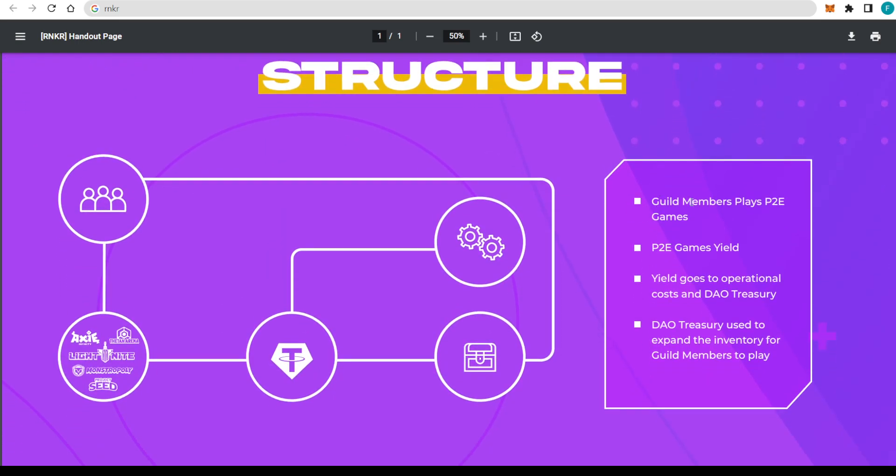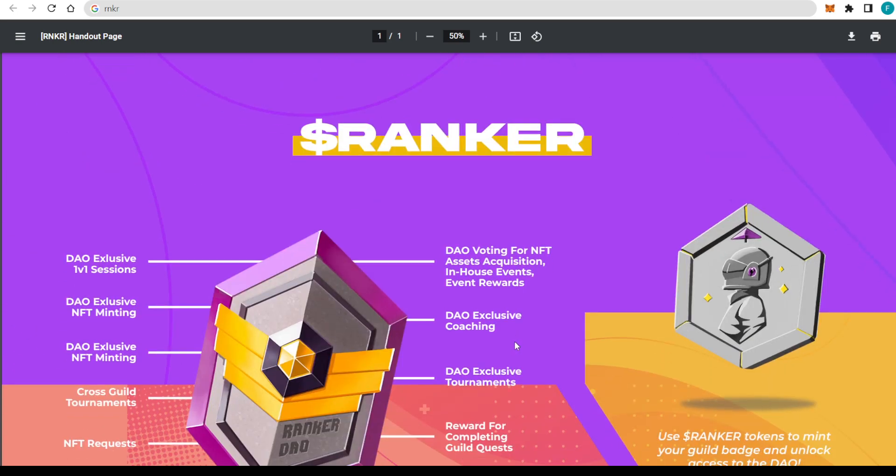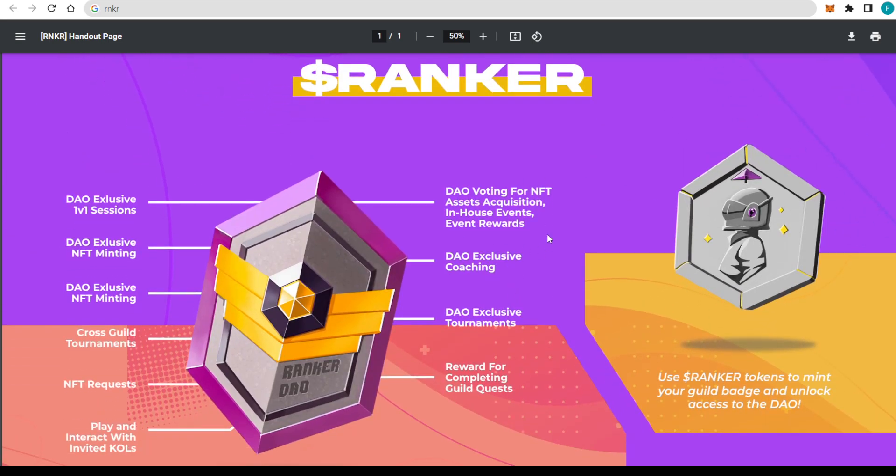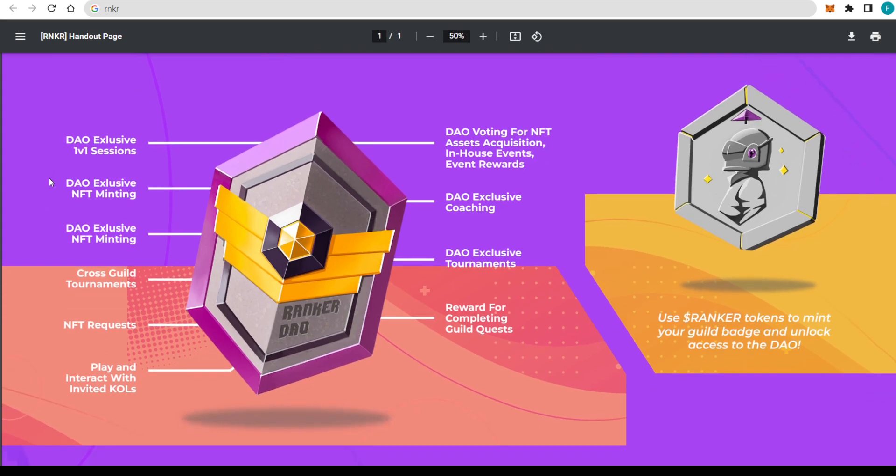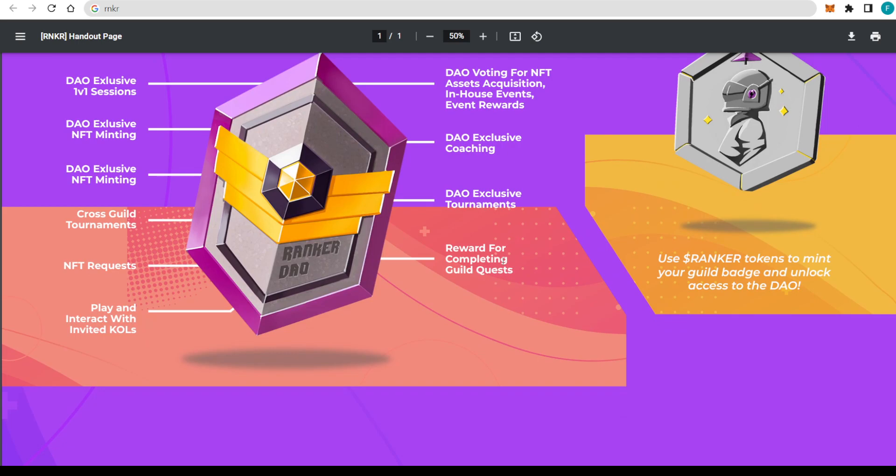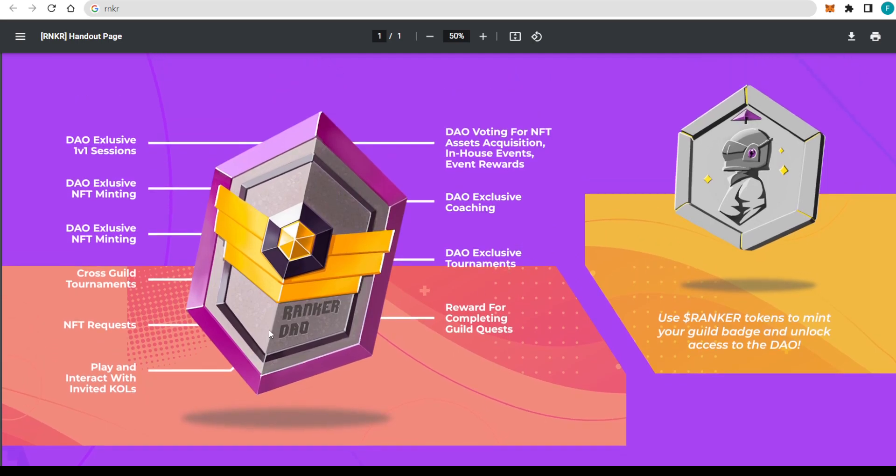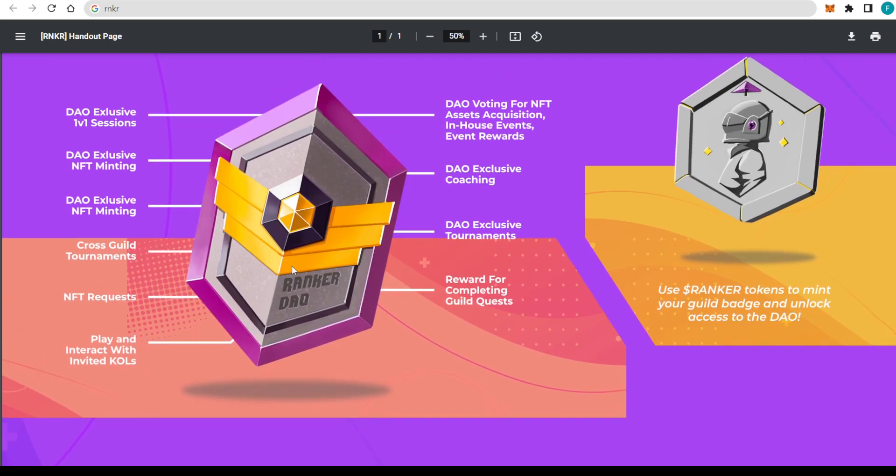About the structures, we have the guild members, players, P2E games, also the P2E games yield, the yield that goes to operational costs, and our treasury used to expand the inventory for the guild members to play. Everything is connected as follows, as you guys can see. Here we also have the Ranker token. We have the DAO exclusive 1v1 sessions, DAO exclusive NFT minting, also the Cross Guild Tournament NFT Request, play and interact with invited calls, reward for completing guild quests, DAO exclusive tournaments, voting for NFT assets acquisition, in-house events, and event rewards. That gives you quite a lot of power just from that one simple token.